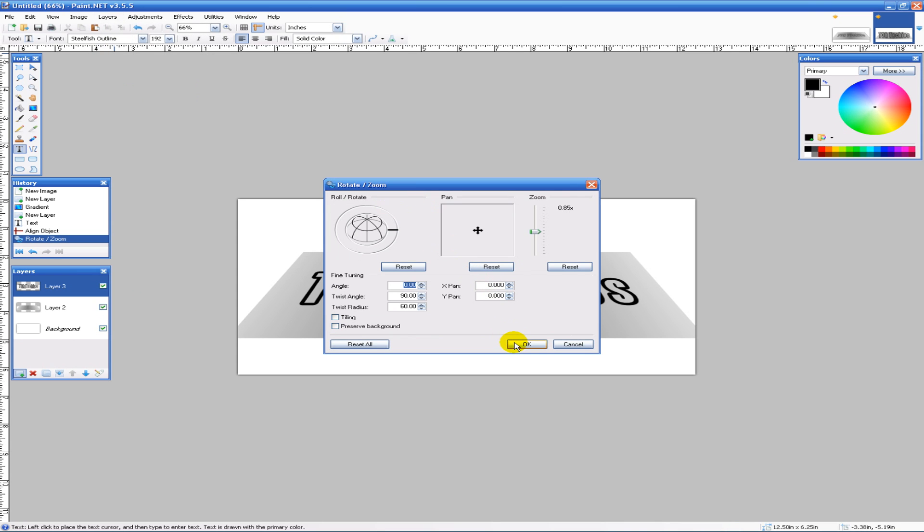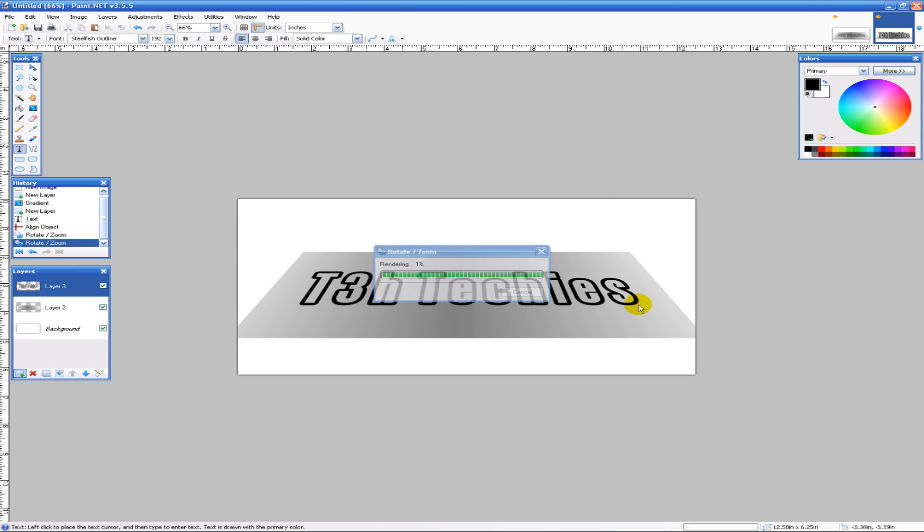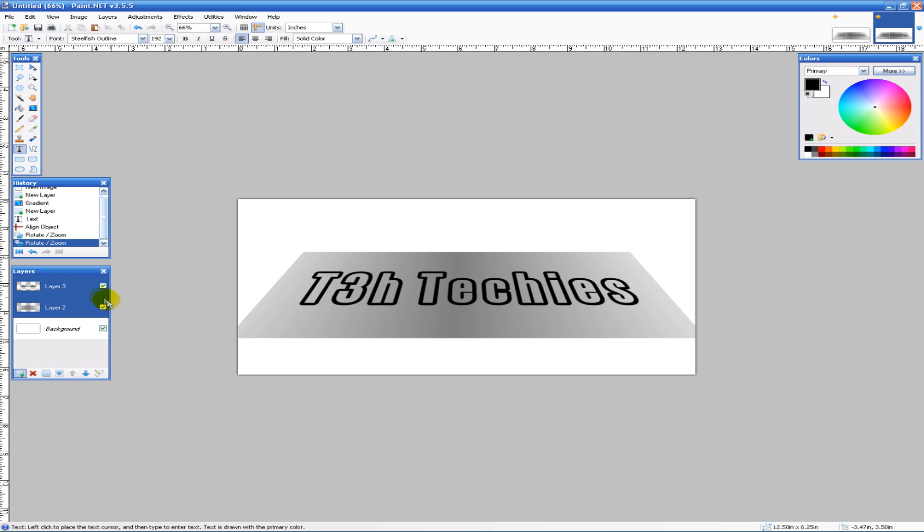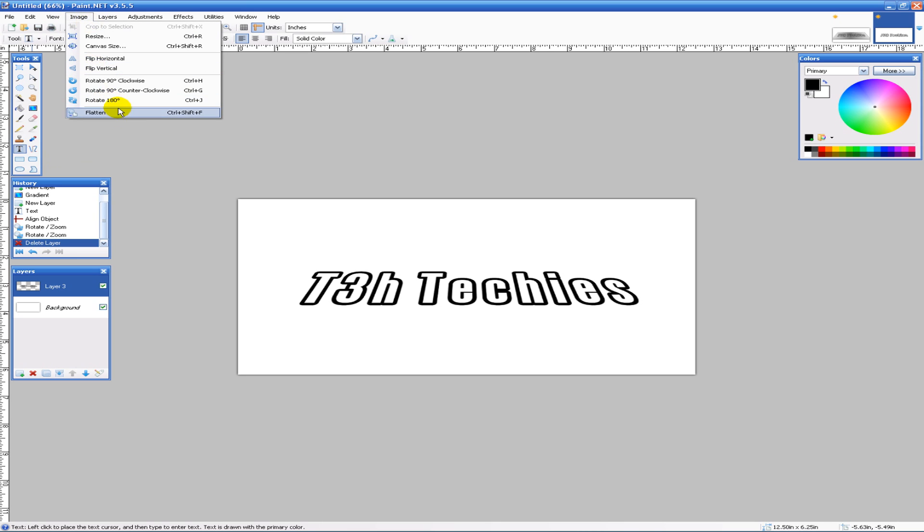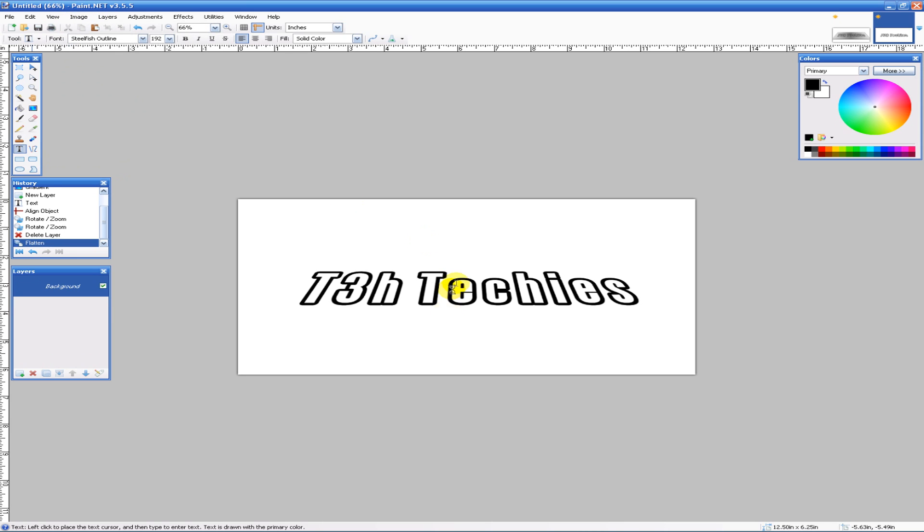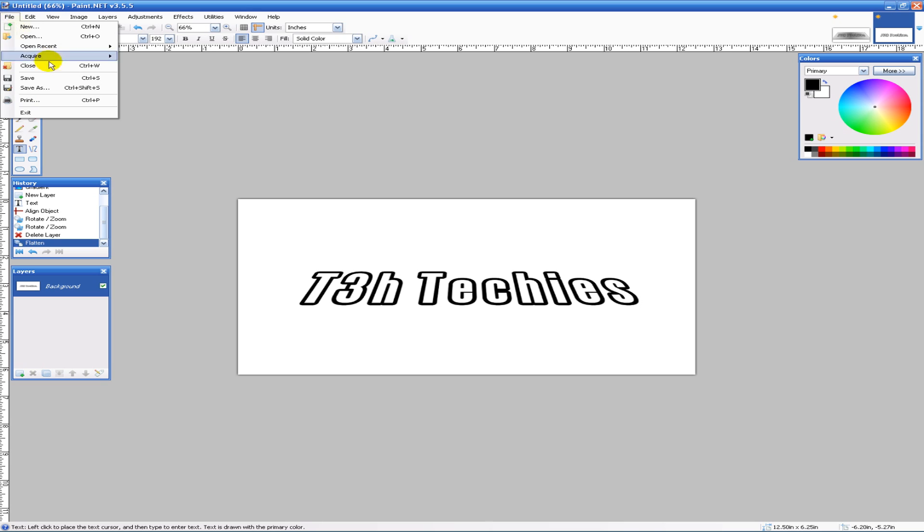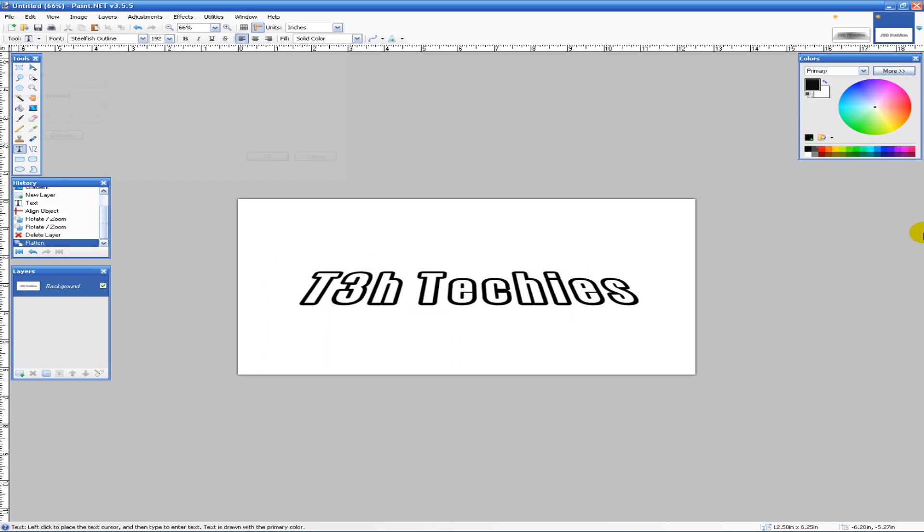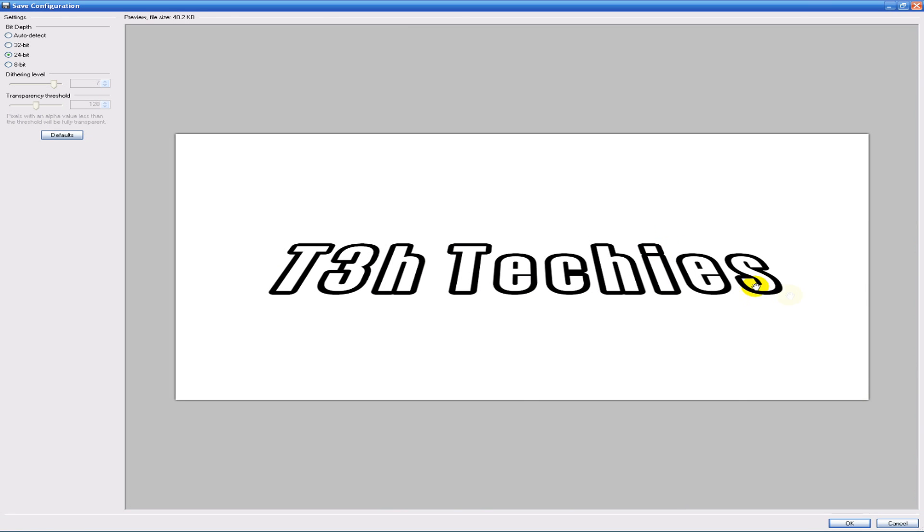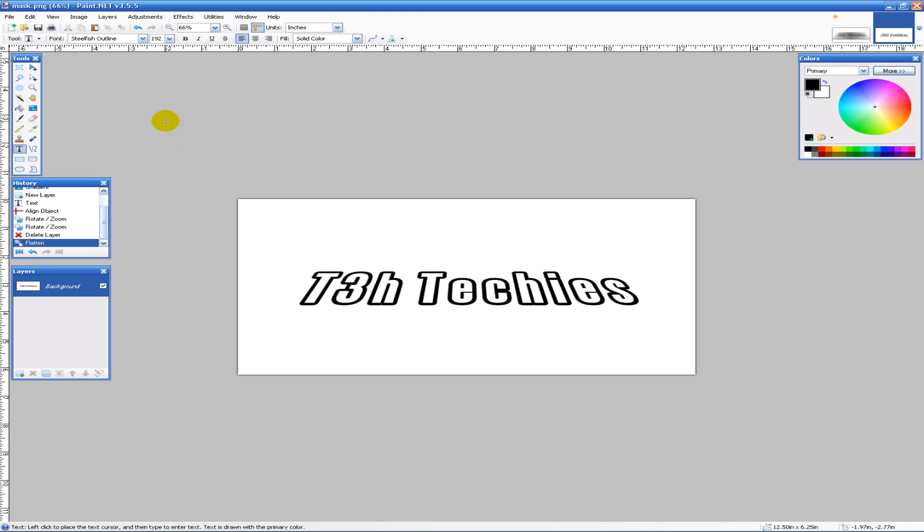Next we need to get rid of Layer 2—delete that. Then go to Image, Flatten, and flatten the image for the mask. Save it as a PNG file called mask.png and hit OK for all that.